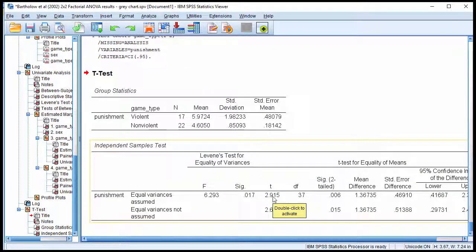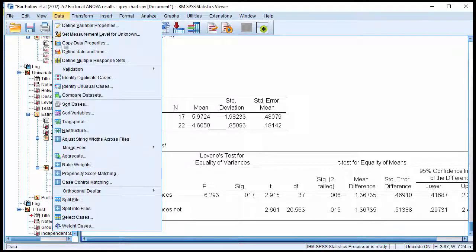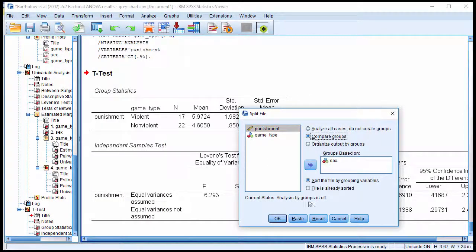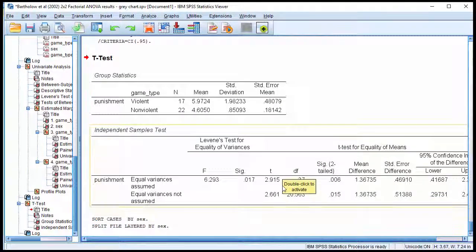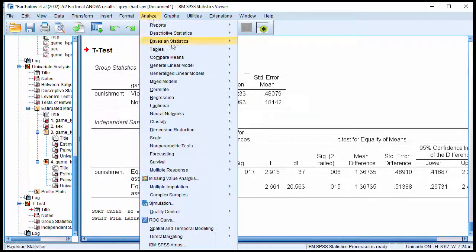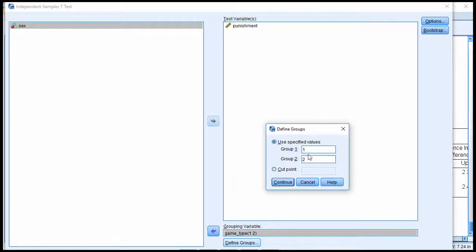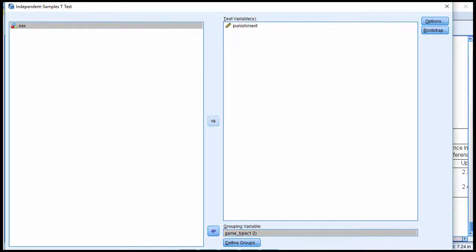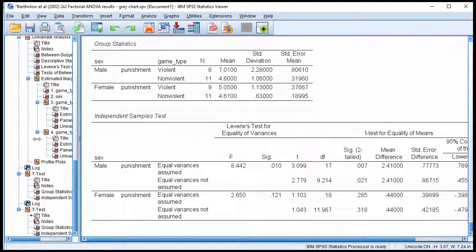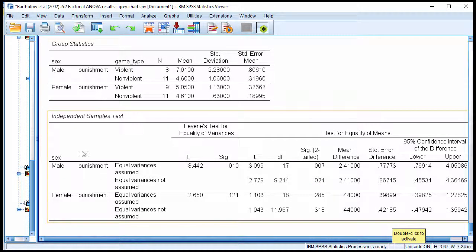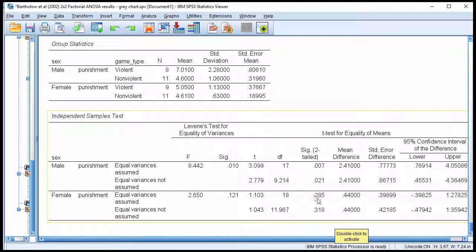I want this done separately for males and females, so I need to split the file. Go to Data, Split File, Compare Groups, and make sure you have the sex variable in 'groups based on.' SPSS is going to do the analysis separately for males and females. Go back to Analyze, Independent Samples T-Test, define the groups — group 1 and 2, non-violent and violent — then click OK. Here are the t-test results: isolating at male, the difference between violent and non-violent was statistically significant. Isolating at female, the difference between violent and non-violent is not statistically significant. That's the same conclusion we found from the syntax simple main effects.